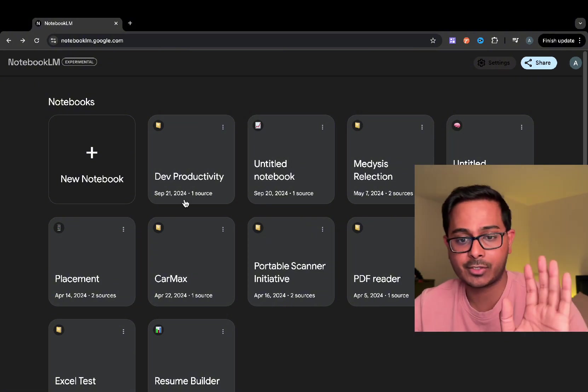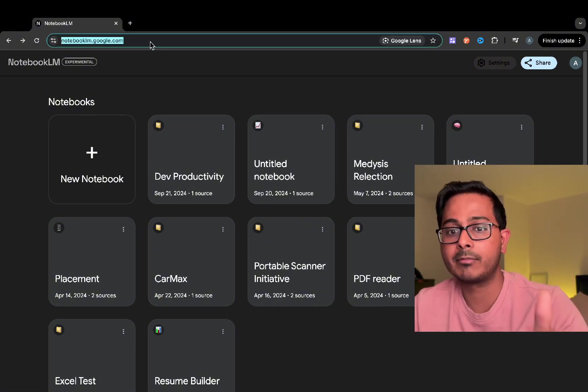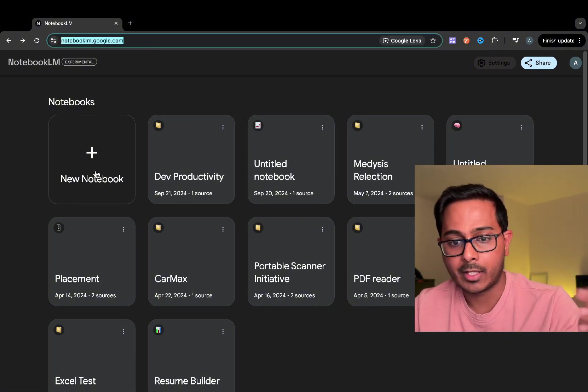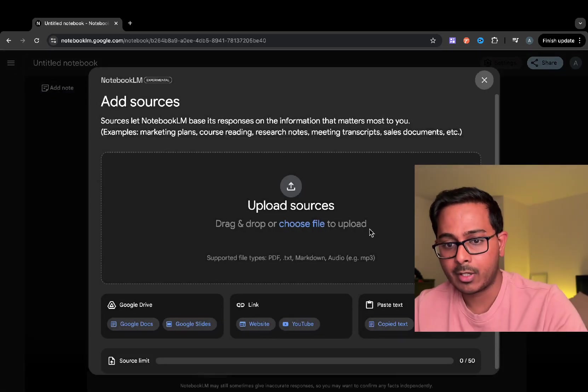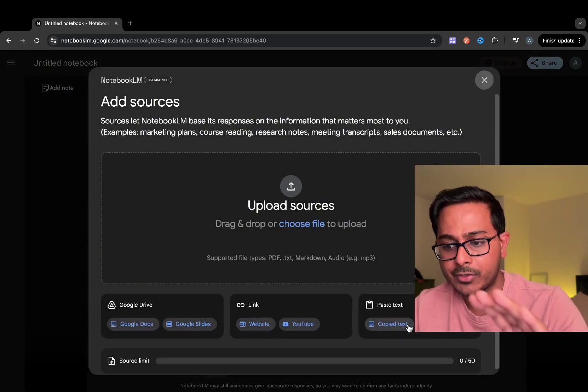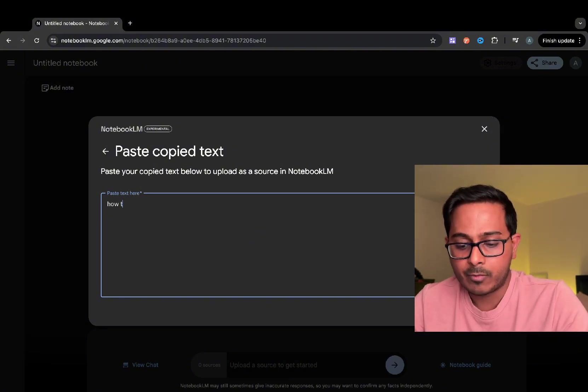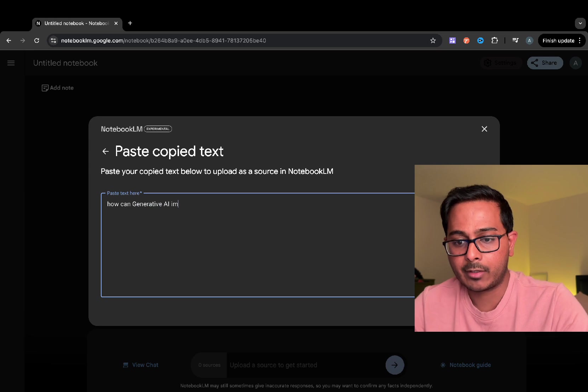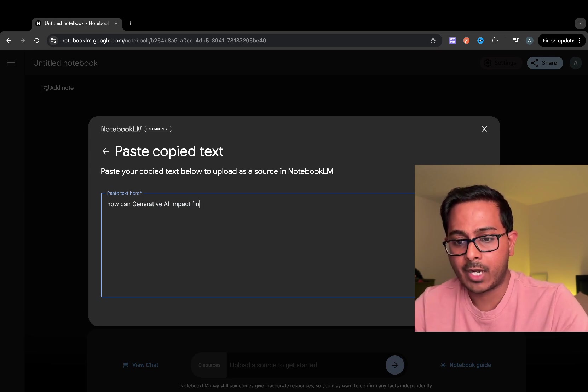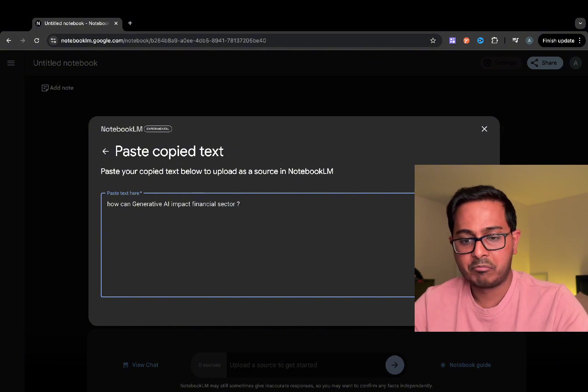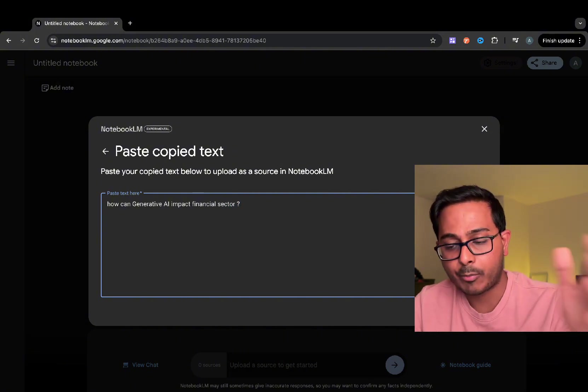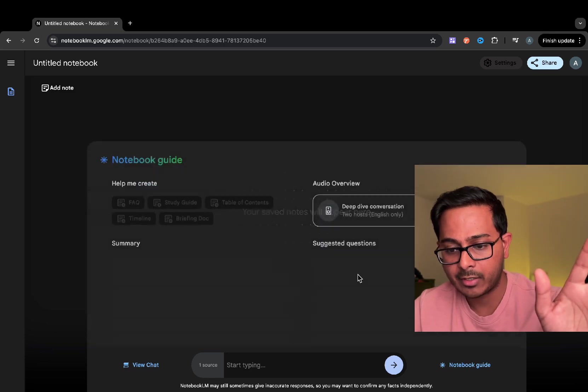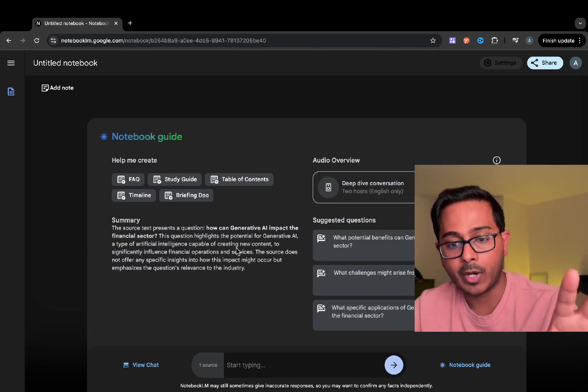So let's just jump into it. Go to this link, notebooklm.google.com, and then create a simple notebook. You don't have to worry about adding any sources. Just go to the paste text section and add something like, how can generative AI impact financial sector. You can give as simple a prompt as this. Just insert it and then let it create that notebook guide.